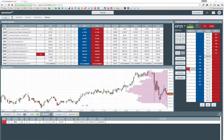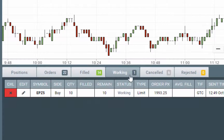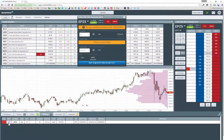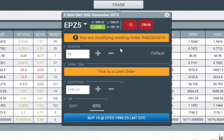To modify a working order, you can click the working order tab at the bottom and click the pencil icon. That will open the trade ticket so that you can clearly see you're modifying that order.